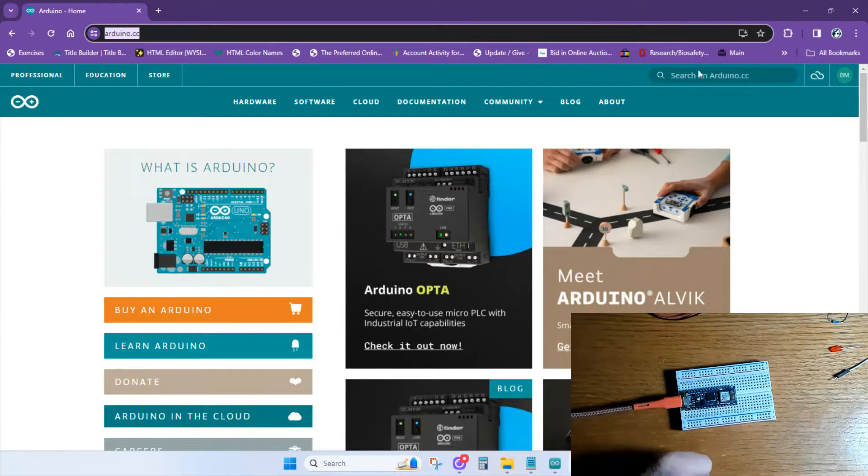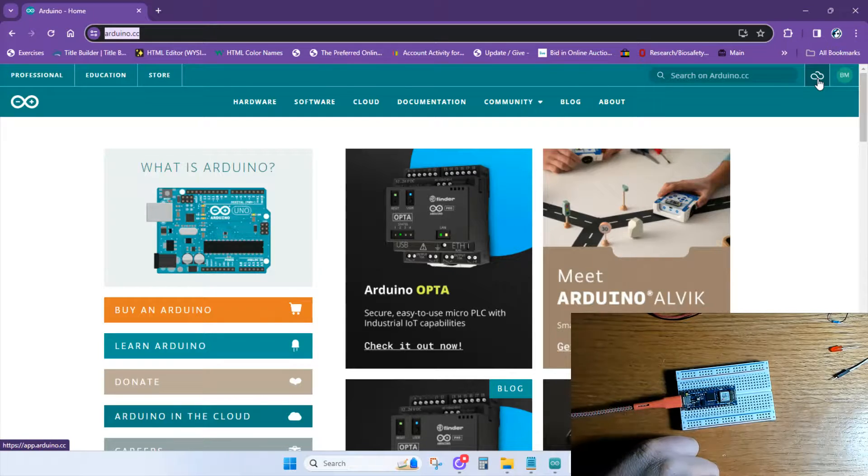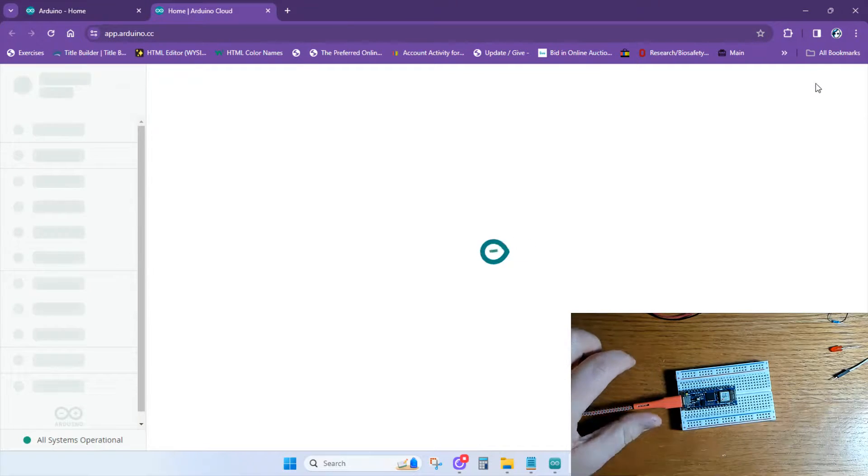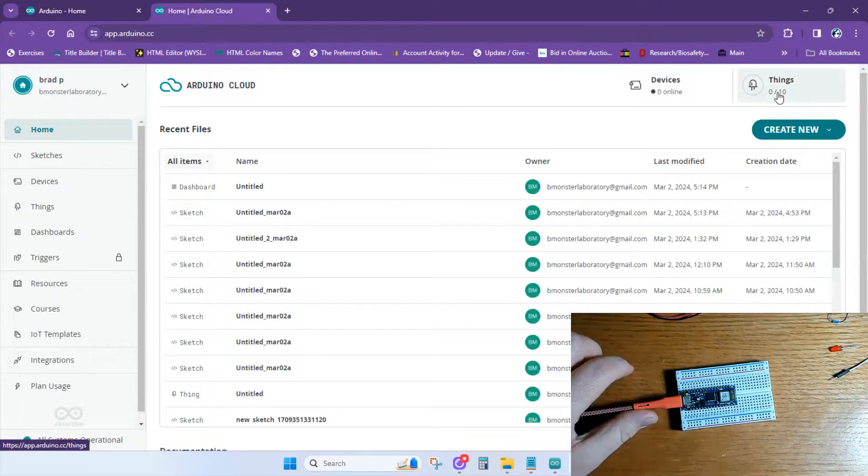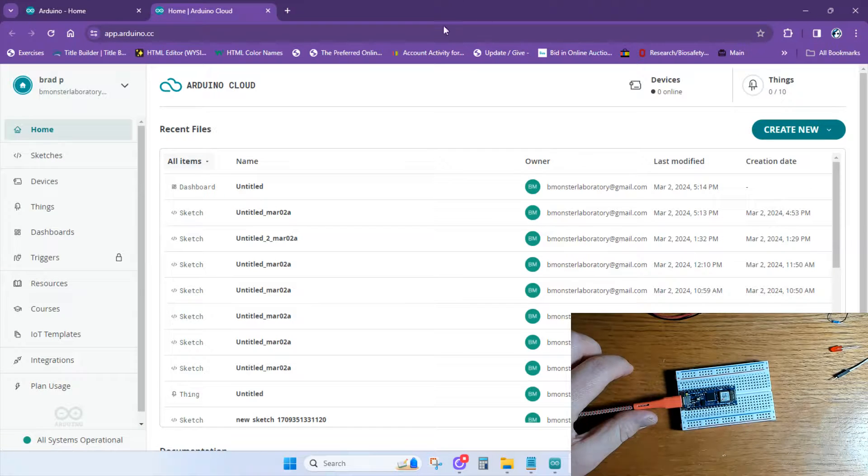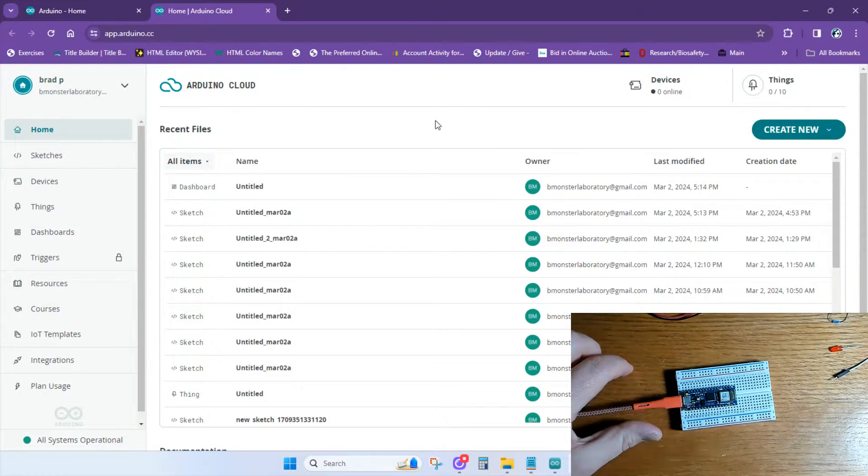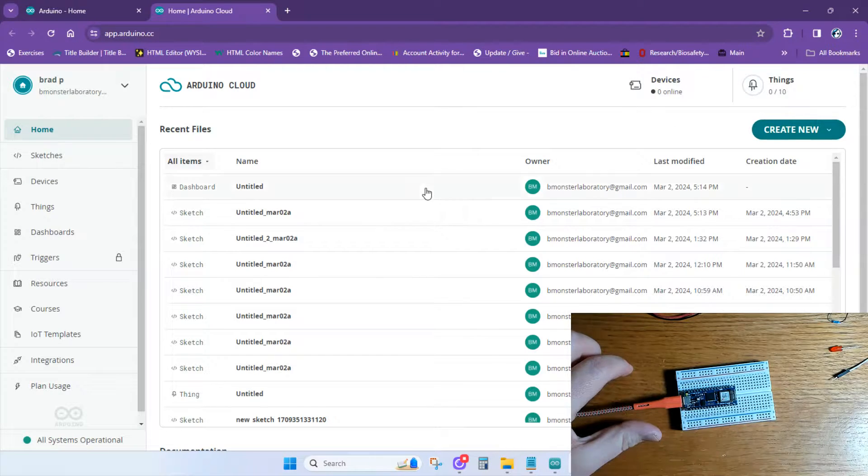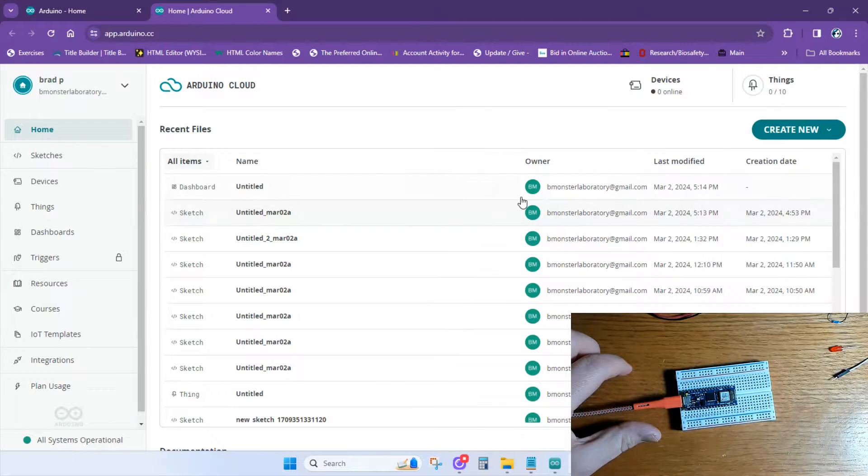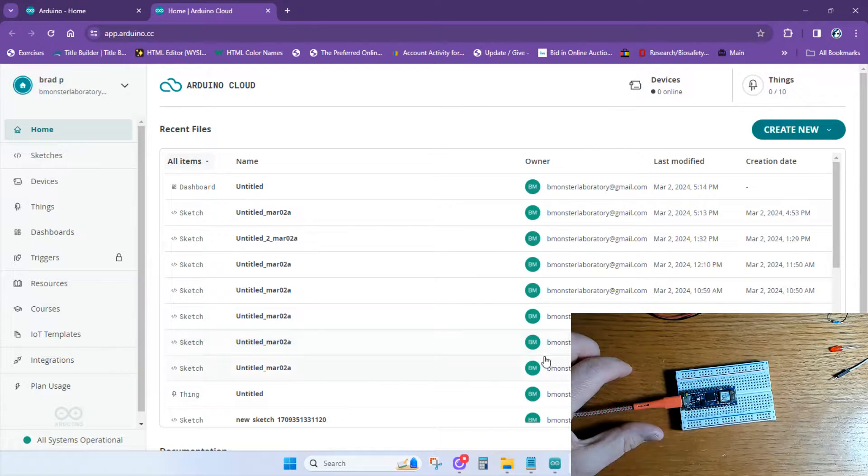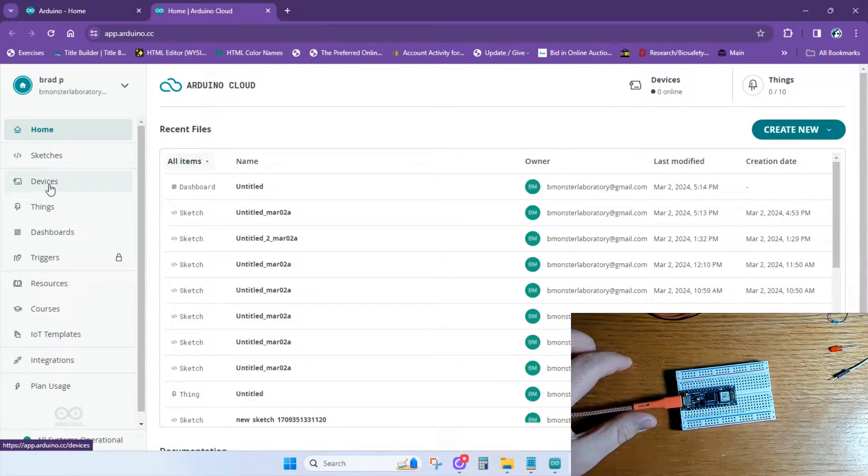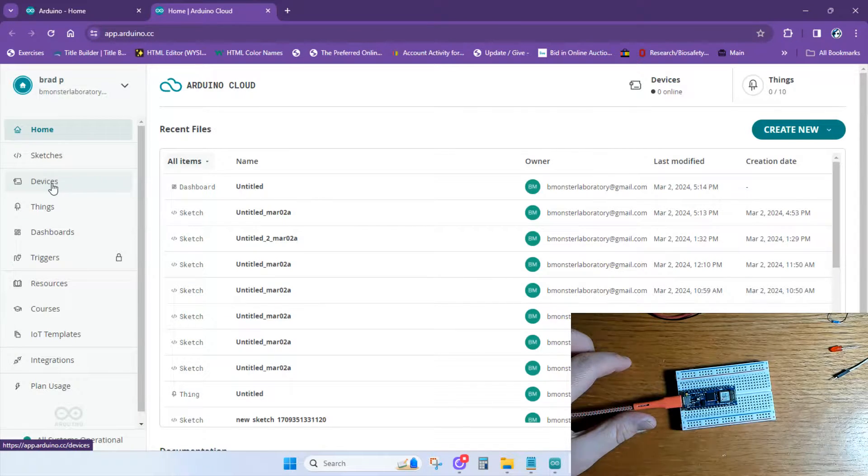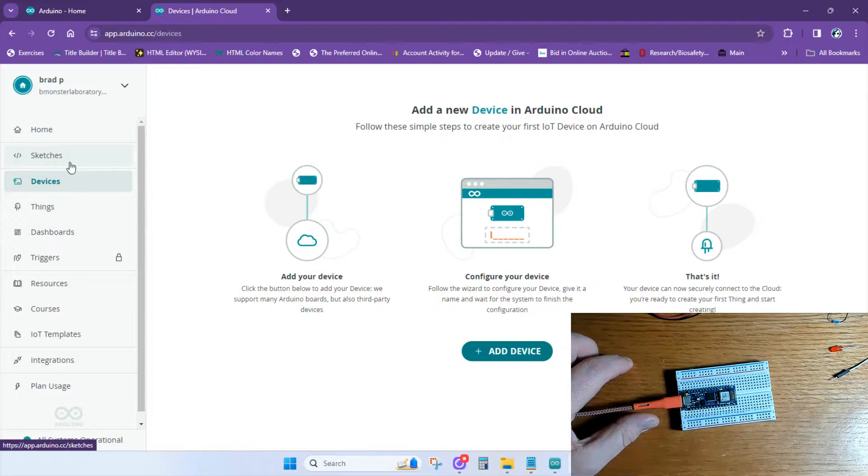As you can see, I'm at the arduino.cc website, and I'll just go over here and click on the cloud. It'll bring me to the Home tab of Arduino Cloud. From here, you can see the devices that are online or offline, your list of things. I have 0 out of 10 things. Here you can see recent files, all of which I have deleted. These are just ones that I've played around with previously. Over here on the left side, you can navigate to the different tabs and different areas of Arduino IoT.